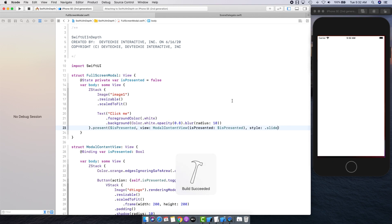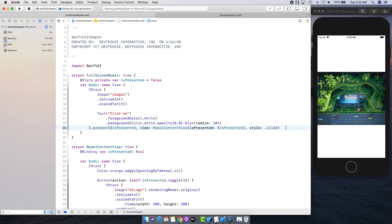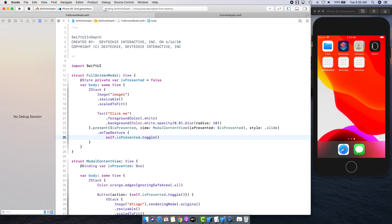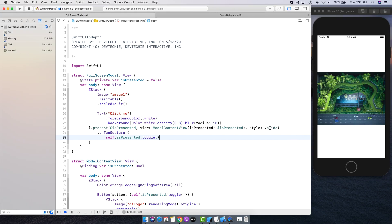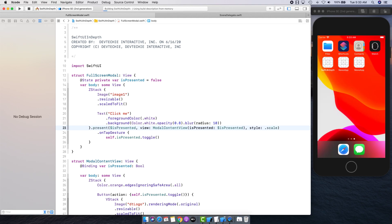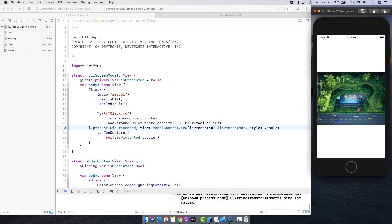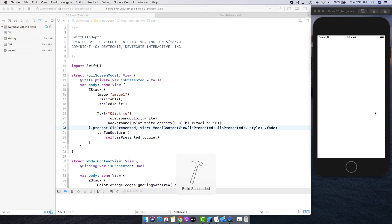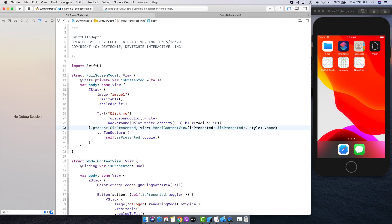Build succeeded. We have our view, but tapping does nothing because we forgot to add a tap gesture. Let's add self.isPresented.toggle(). Now let's test it as scale — there we go — and if we do fade, there we go.